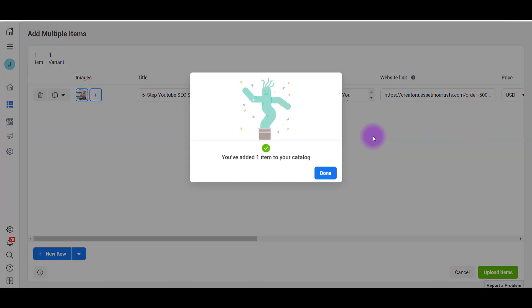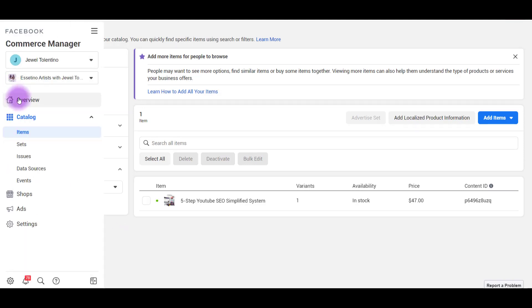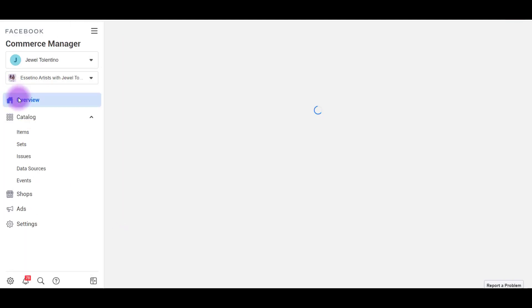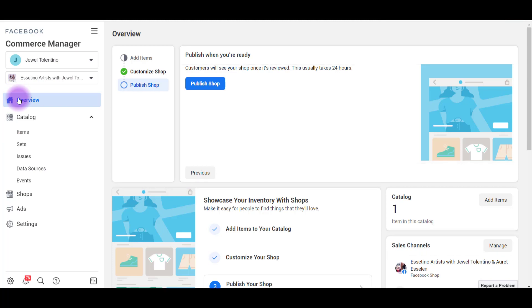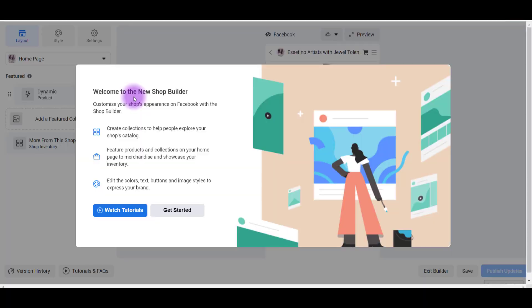It says you've added one item to your catalog. We've added that one item so far and let's head back to overview. I'm just going to do the one so far and then if you want to do more, you can just follow the same process that I just showed you. And here it says publish when you're ready. Customers will see your shop once it's reviewed. This usually takes 24 hours, so I want to publish this. So I'm going to click publish shop.